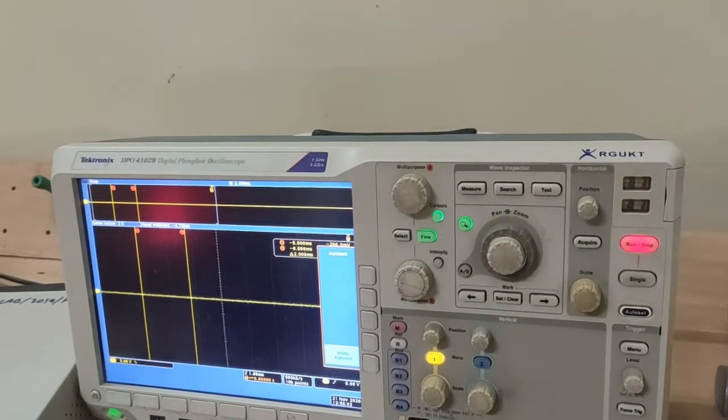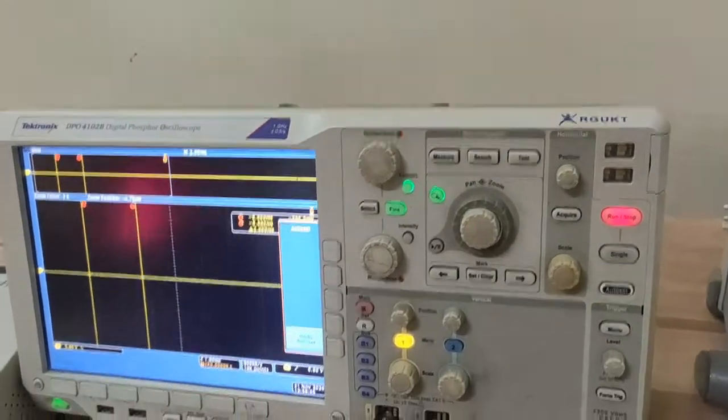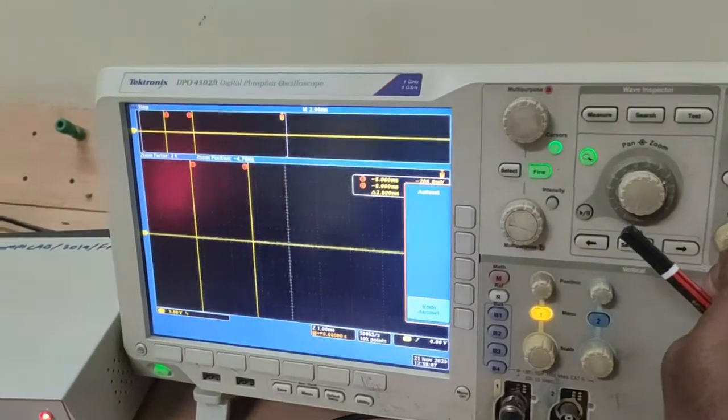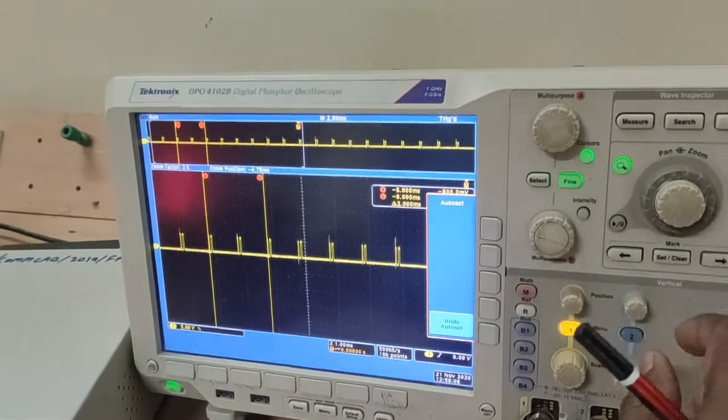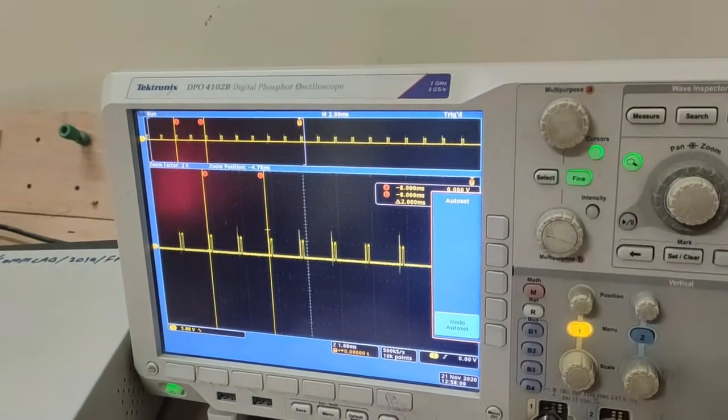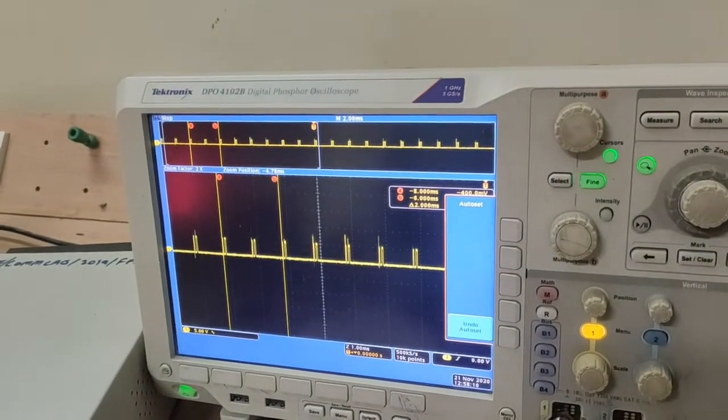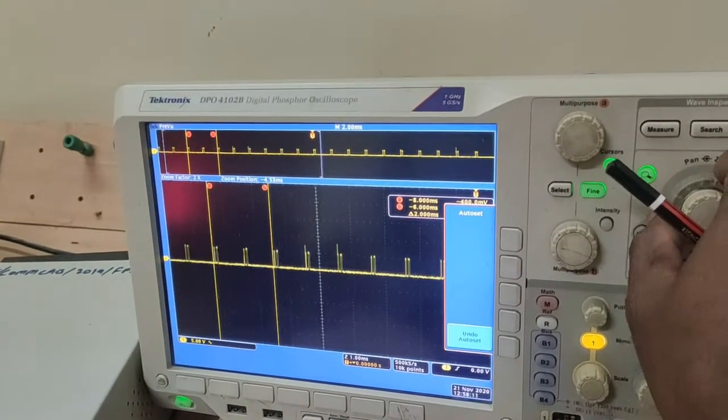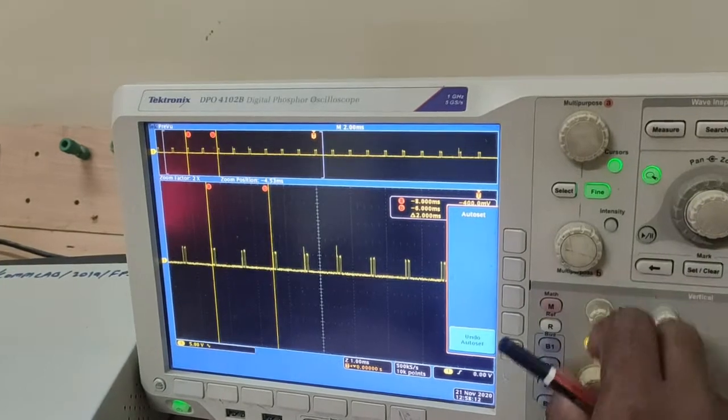Observe the output across the encoder and this is the PCM output.